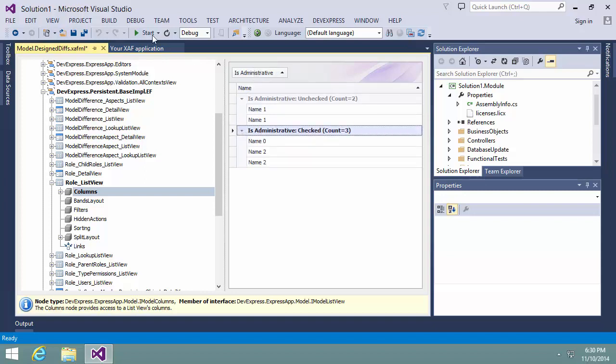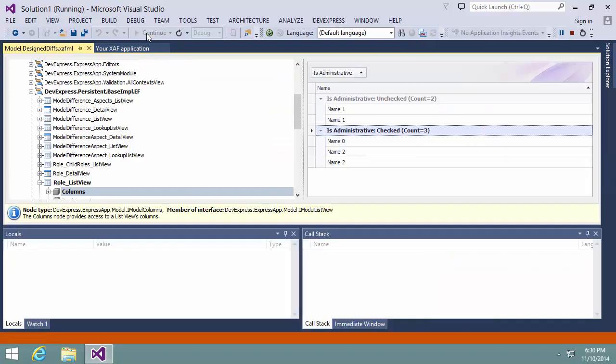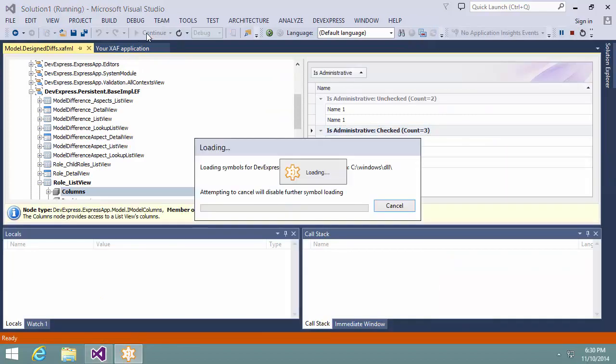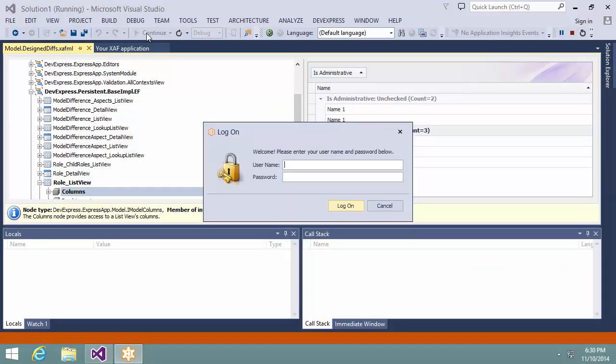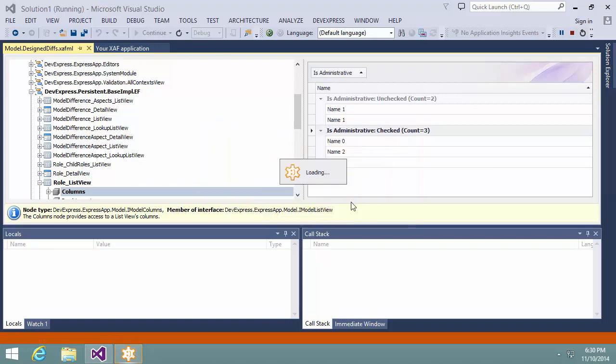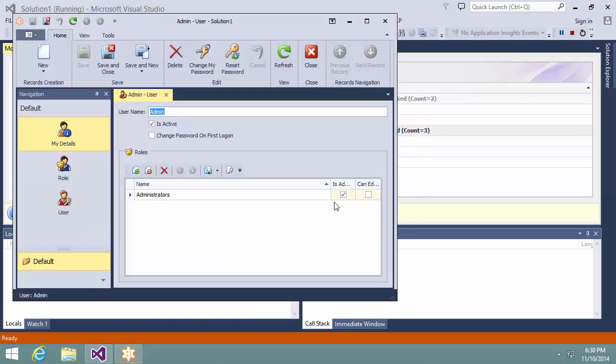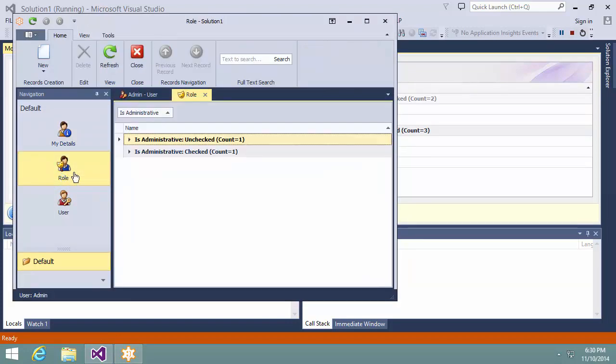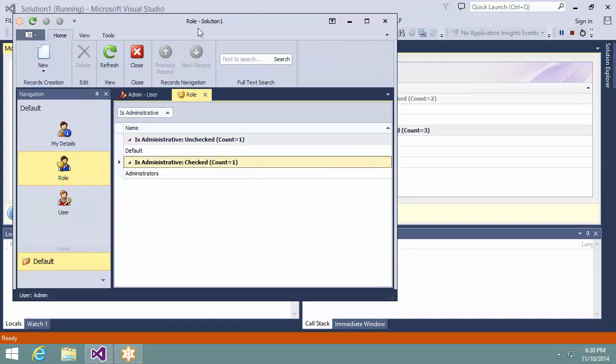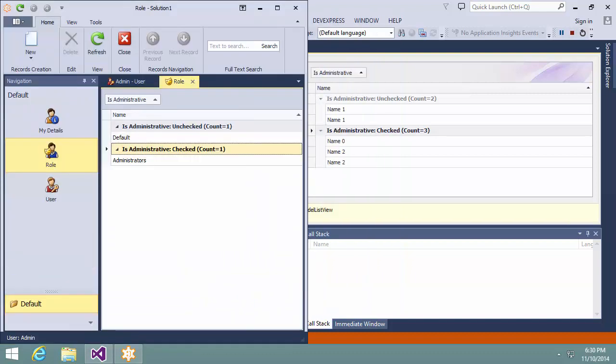Now, let's see how these settings are applied at runtime in the WinForms application. I'll log in as the administrator. And this is it. The RoleList view customizations are successfully applied.